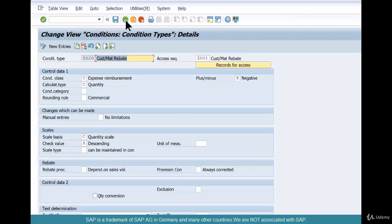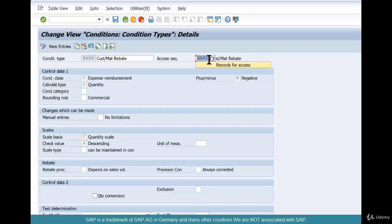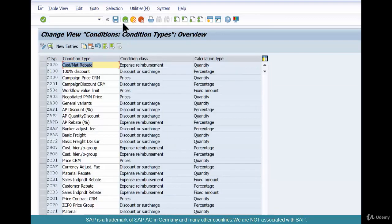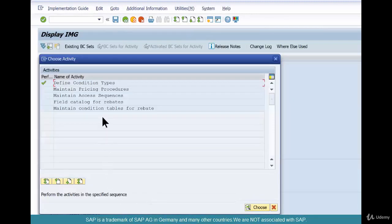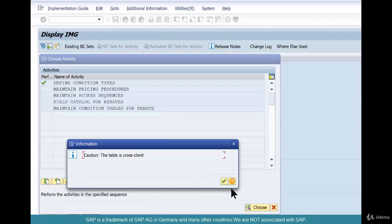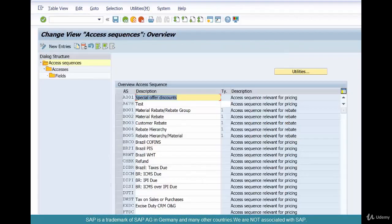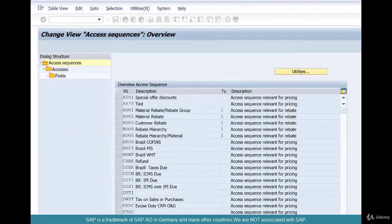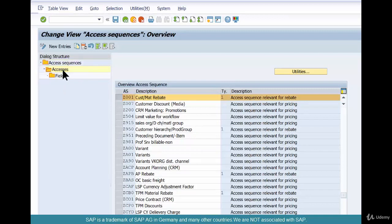Z020 is done. This condition type is assigned to access sequence Z001. You can create your own condition type, access sequence, and condition table if you want — but since we already have an access sequence I've created, I'll leave it as is and show you how it was created. The access sequence table is cross-client, and Z001 is something I created yesterday as a copy of BO01.